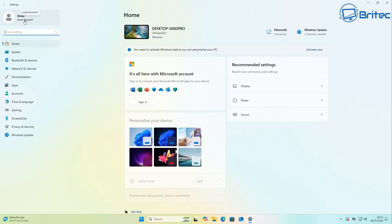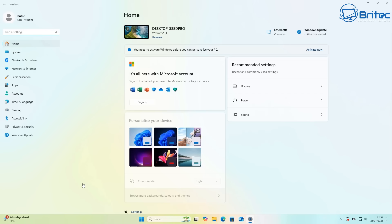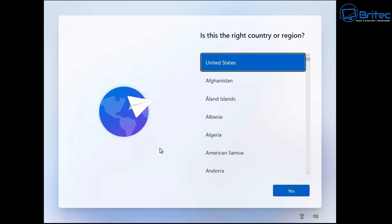Next up is the Microsoft account. This is something that is being forced on people recently and it's getting very difficult to bypass it. There is methods to be able to bypass it still to sign into a local account, but Microsoft are now making it super difficult to bypass it.